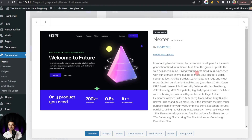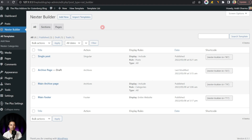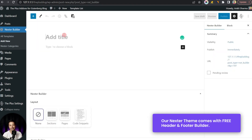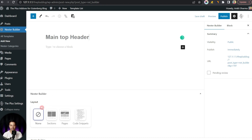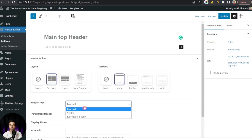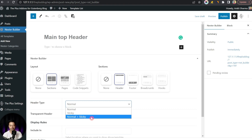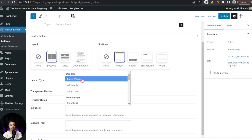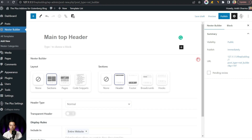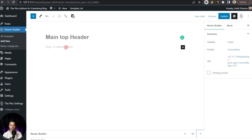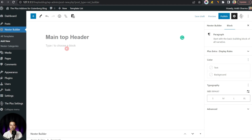Step number three: building our custom header. As we are using the Nexter WordPress theme, we have Nexter Builder, which lets us build a custom header, footer, and various other templates. We click on Add New, give it a name, and in the Nexter Builder layout section we select Header as the section type. We choose Normal as the header type, set the display rule to include this header on our entire website, and then close the builder section. In the main content area we can drop our Gutenberg blocks to build the entire header.